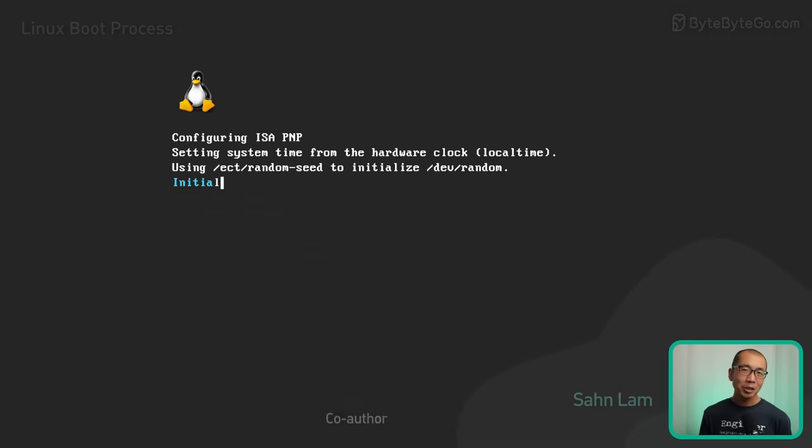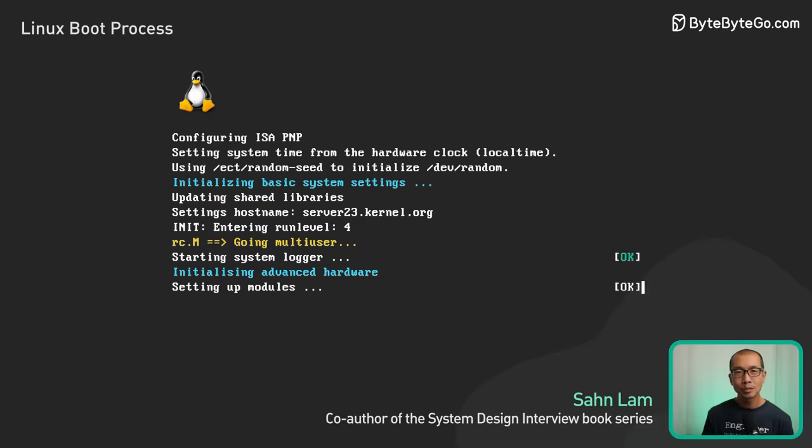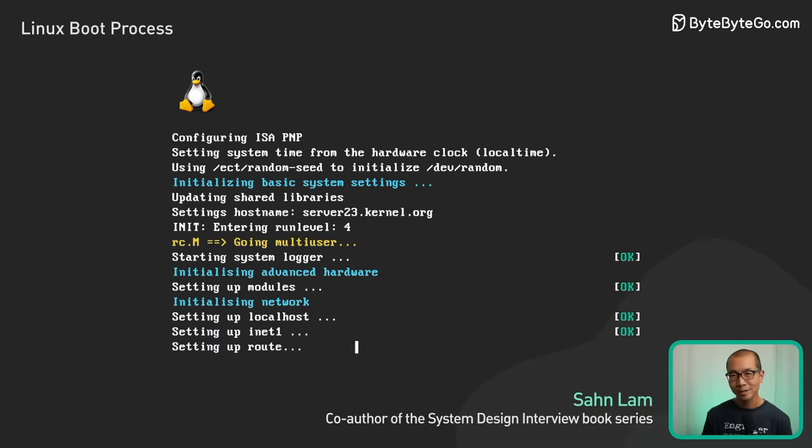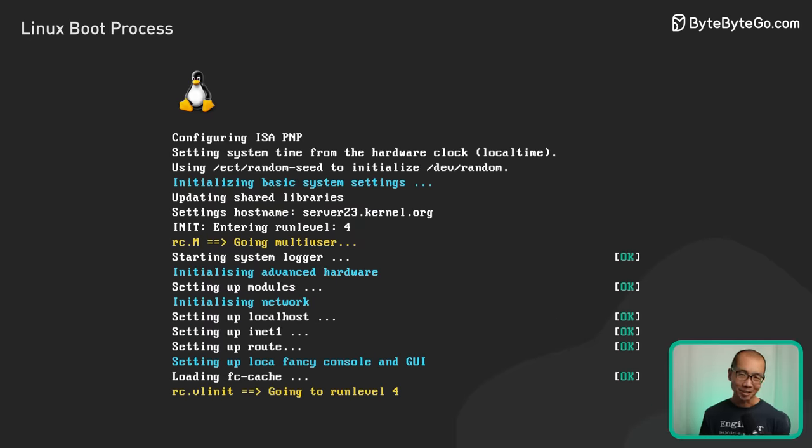What really happens behind the scenes when you press that power button to boot up Linux? Today I will give you an inside look.